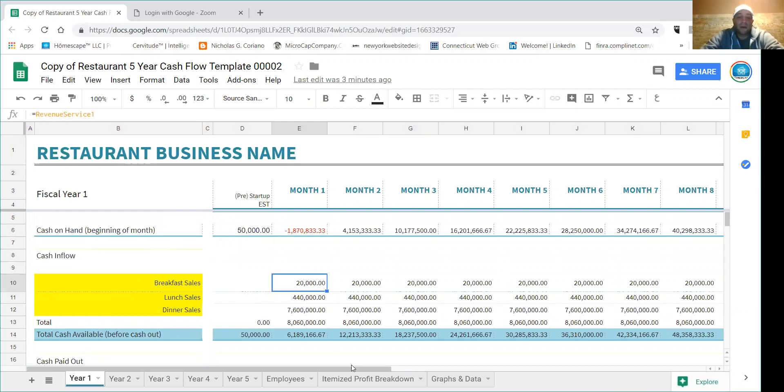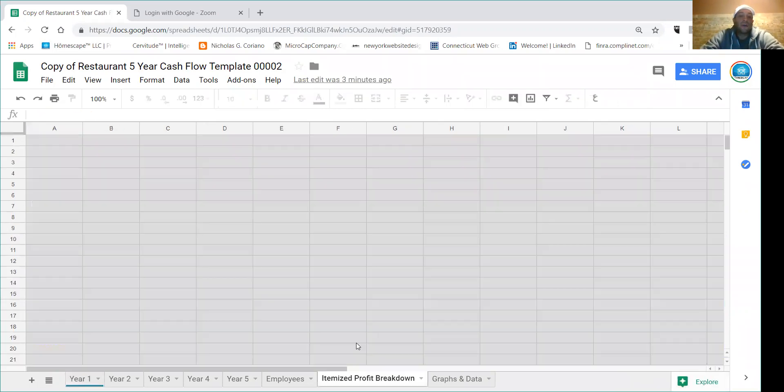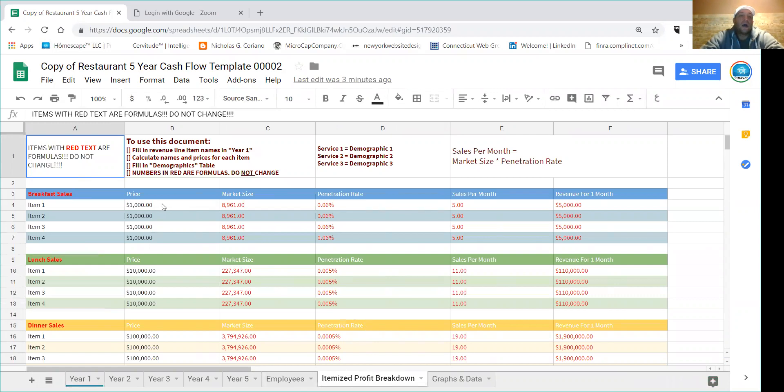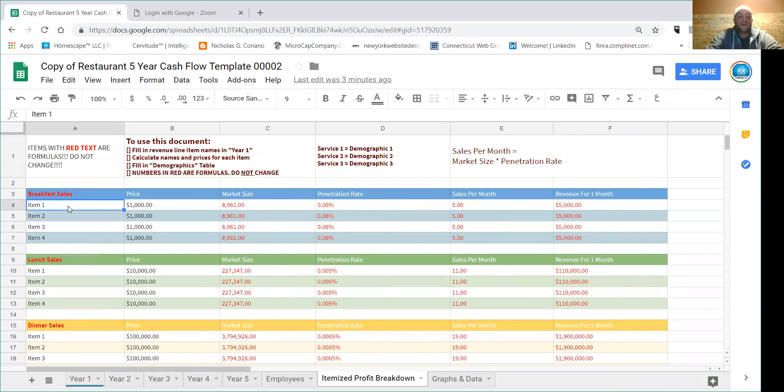So how do we fill this thing out? Well, the first thing you do is you project your sales out. So here in this situation I have put in very clear instructions on how to change this. You basically can put in your items.